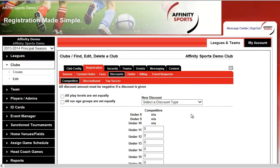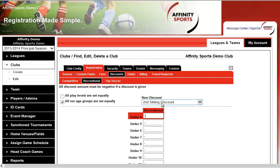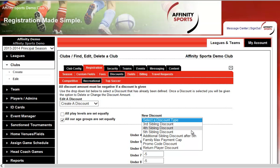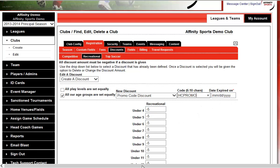Next, we have Discounts. For Competitive, no discounts are offered, but for Recreational we do — for example, a second child sibling discount of $5 off the second child. You can also offer third, fourth, fifth child discounts, or a max family cap, such that no matter how many kids you register, $220 is the cap — that's all you pay. We also offer promotional codes, good for board members or coaches. For example, a Head Coach Promo giving $100 off competitive fees, so instead of $500 they pay $400. You can set an expiration date and the discount amount, and have as many promotional codes as you'd like.